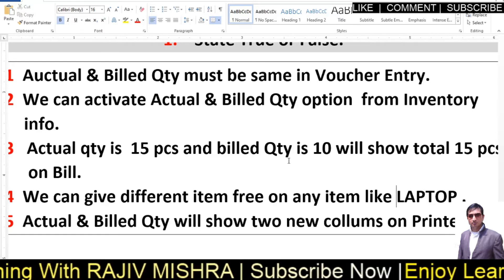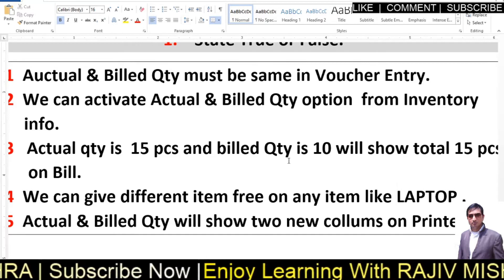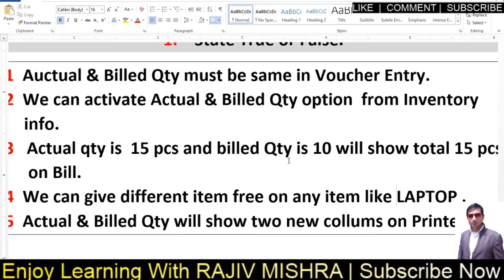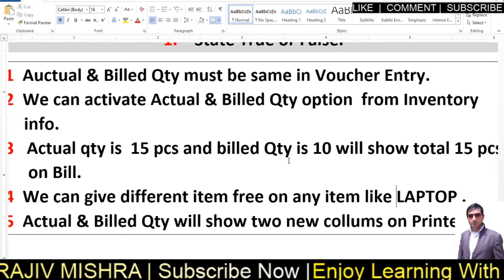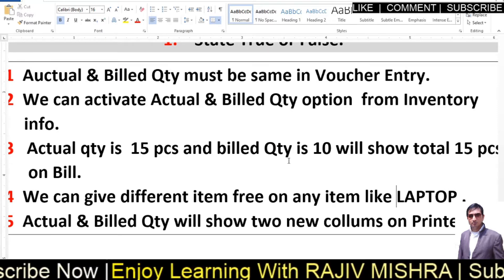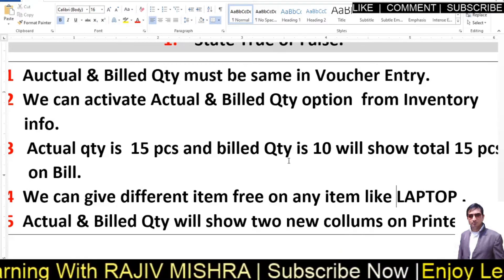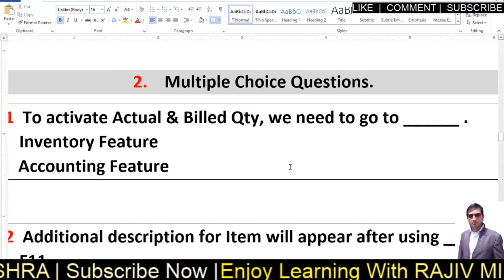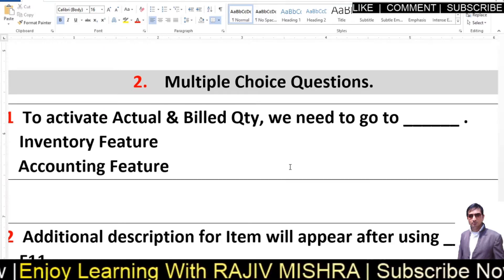1.5 — Actual and bill quantity will show two new columns on the printed bill — False. Actual and bill quantity columns will not appear on the printed bill. There, only the quantity column will be visible — not labelled as actual or bill — along with pricing and total amount.